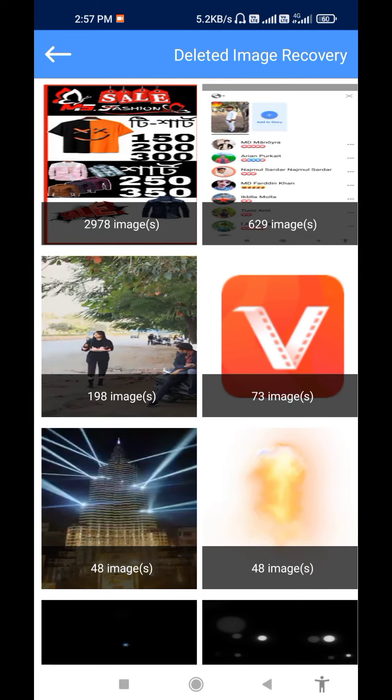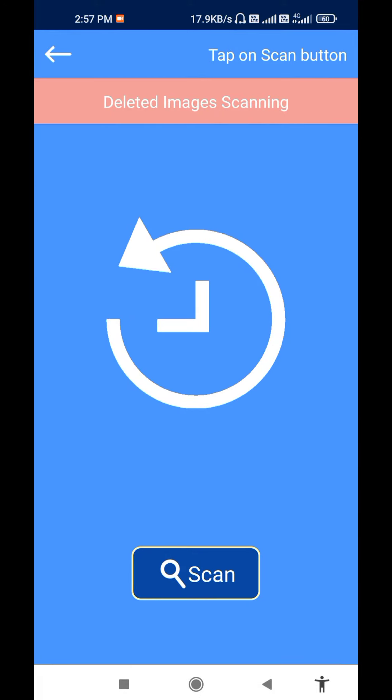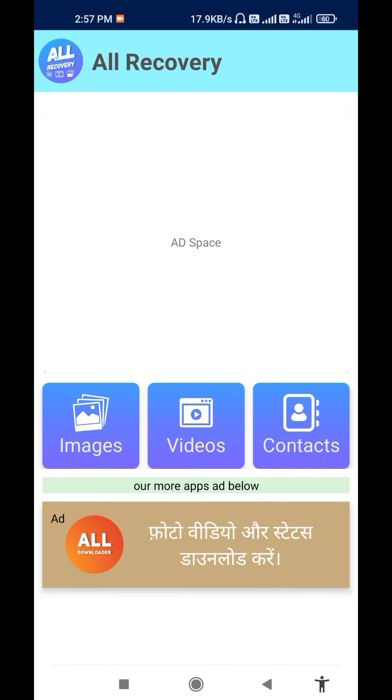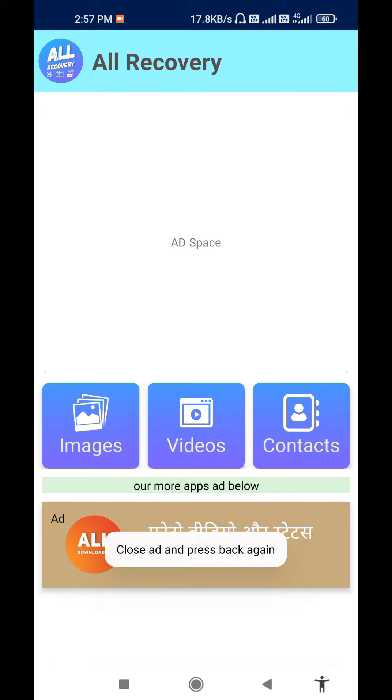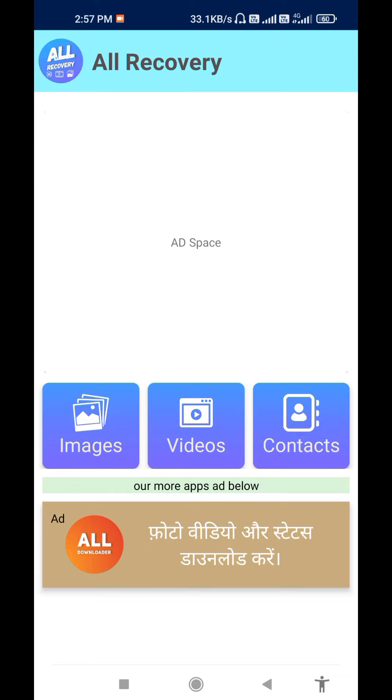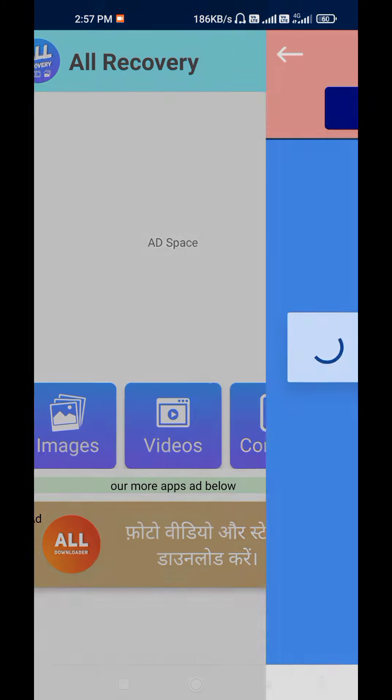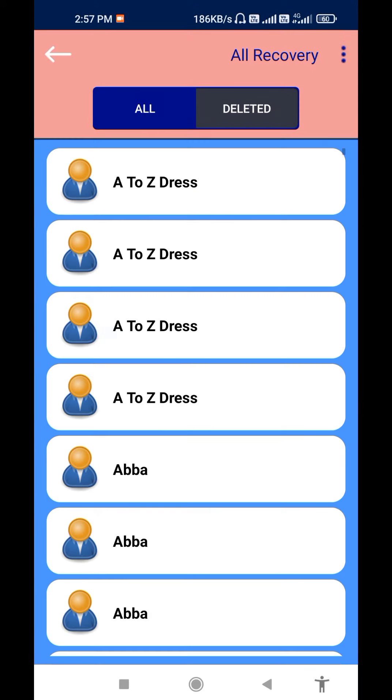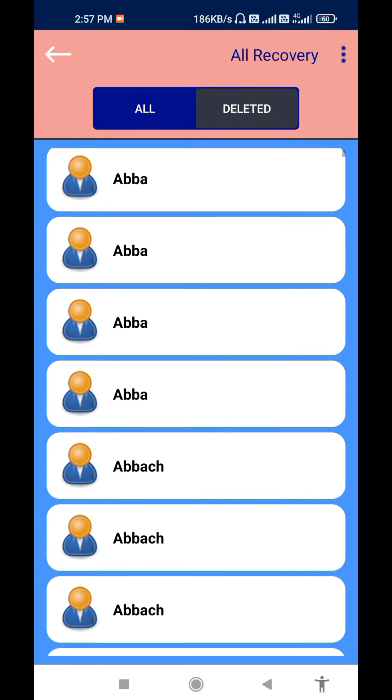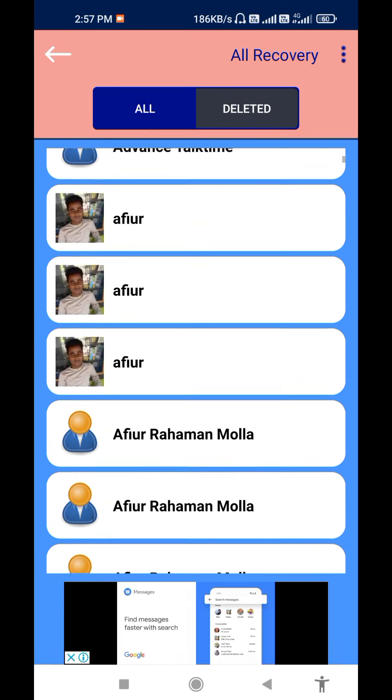You can recover videos, contacts - there are options to get back deleted content from your camera.